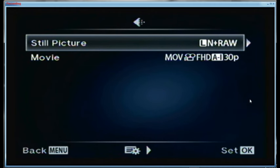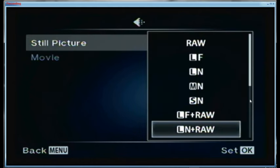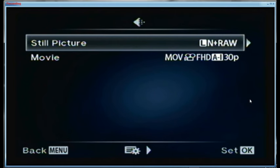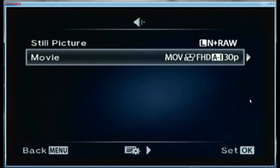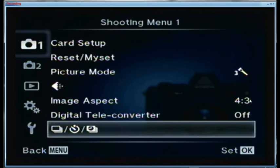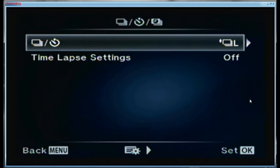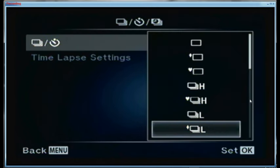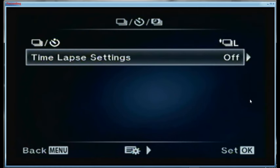For still pictures I'm using large normal plus JPEG. For the movie picture I'm in FHD A1 30 frames per second mode. Image aspect ratio is 4:3, digital teleconverter is off. My normal drive mode function is low speed diamond, because I'm using a zero anti-shock setting. Time lapse settings are off at the moment.